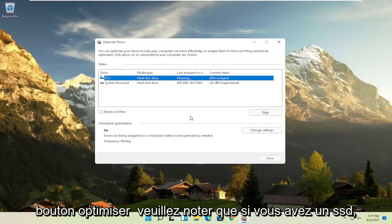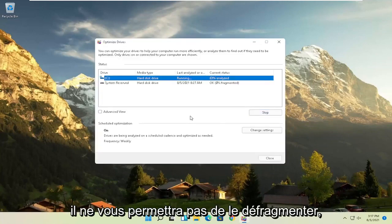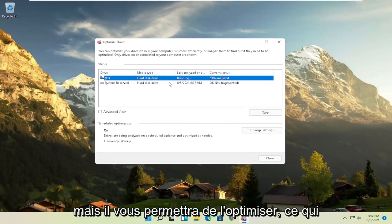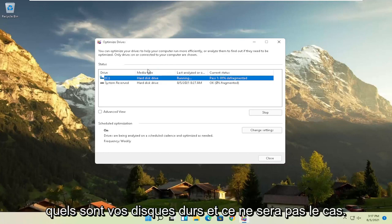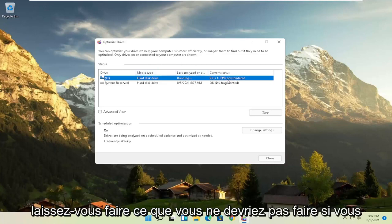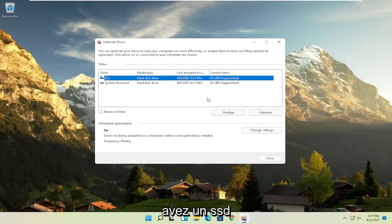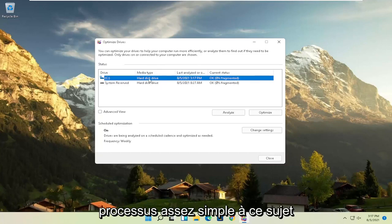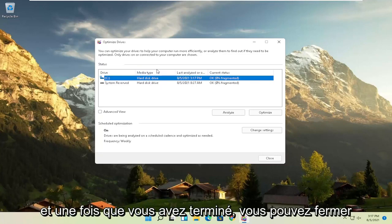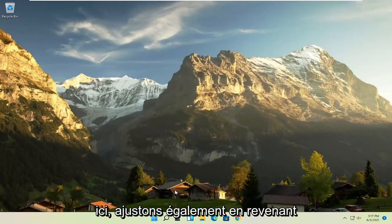Please note if you have an SSD, it won't actually let you defrag it, but it will let you optimize it though, which is fine. It doesn't really matter. Windows will know what your hard drives are and it won't let you do what you shouldn't do if you have an SSD. So again, it should be a pretty straightforward process on that. And then once you're done, you can close out of here.